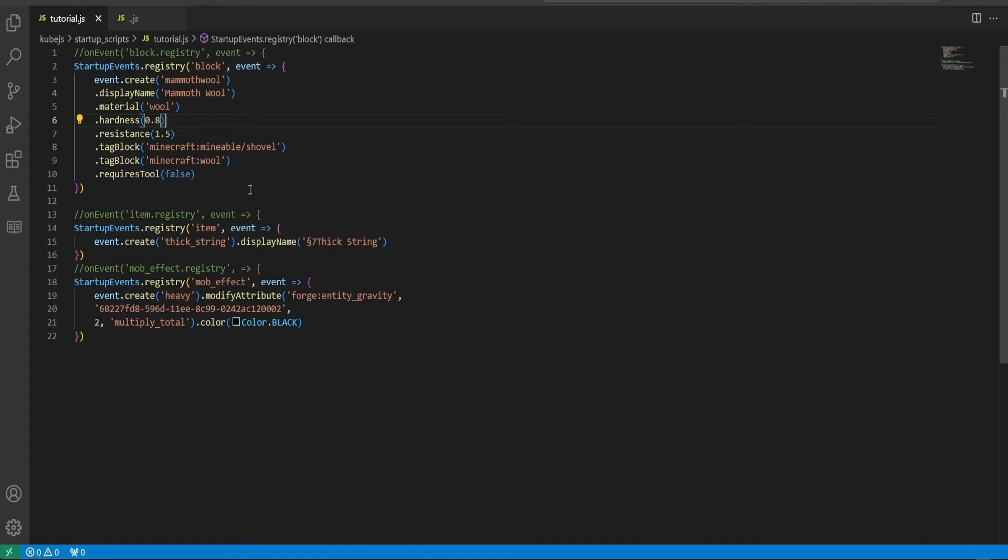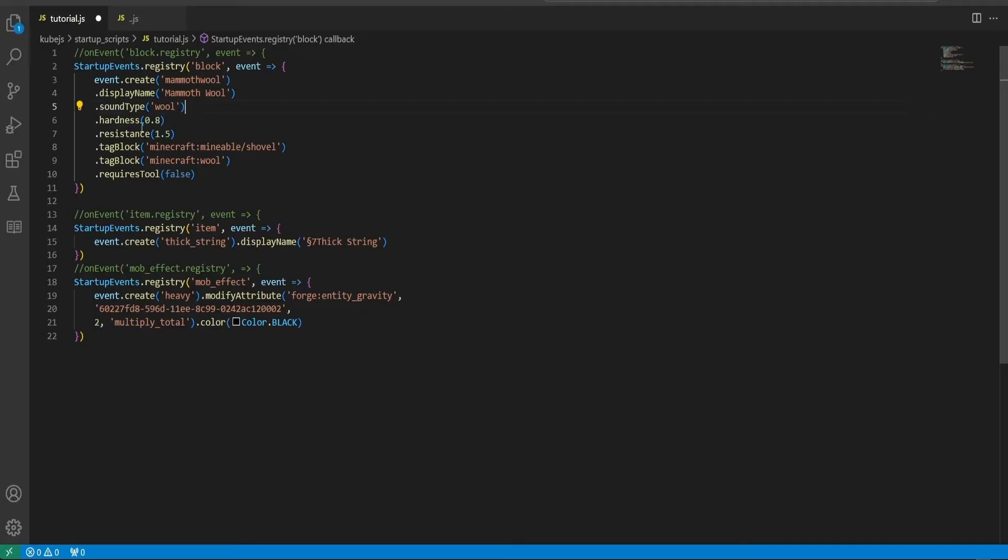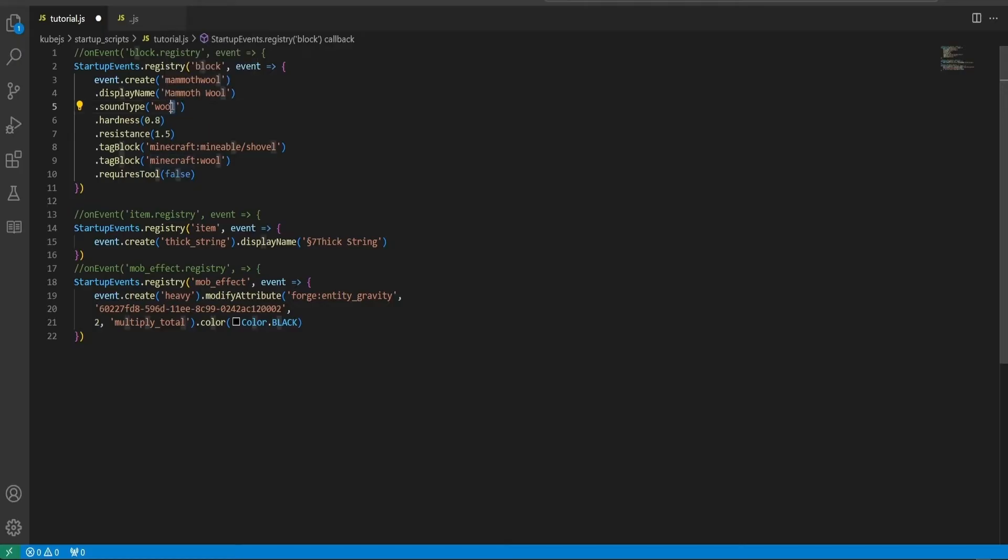Inside, we will first quickly cover a very small change to the block registry. Now taking a look at the script we used in the last video to register a wool block, we set the material to wool with dot material wool. This in 1.20 will be changed to sound type wool.